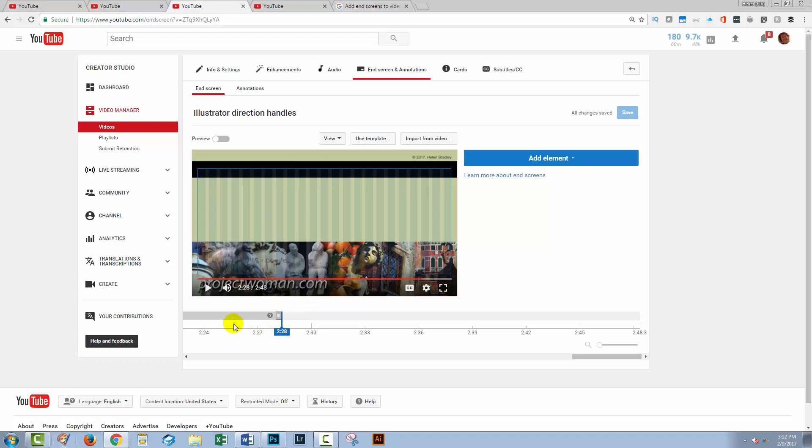So YouTube's going to tell you where you can start putting this information in. And I want mine to run for the whole of the rest of the video. So I'm going to click on add element.